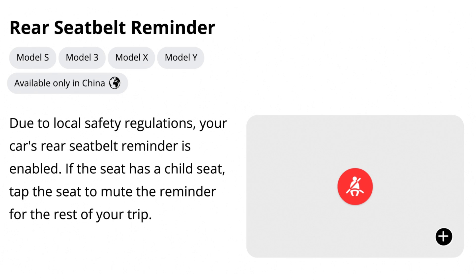Now, rear seatbelt reminder — this is only available in China currently. Due to local safety regulations, your car's rear seatbelt reminder is enabled. If the seat has a child seat, tap the seat to mute the reminder for the rest of your trip. This is great so that way everybody in the vehicle stays safe. And that's a big reason why you should get a Tesla.